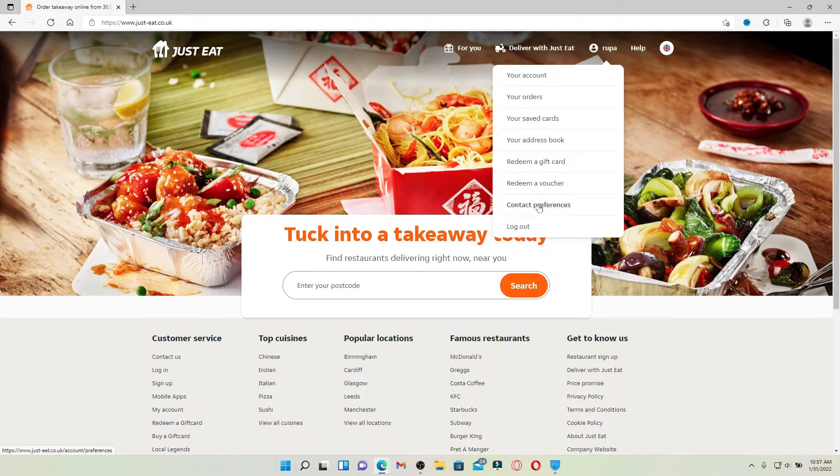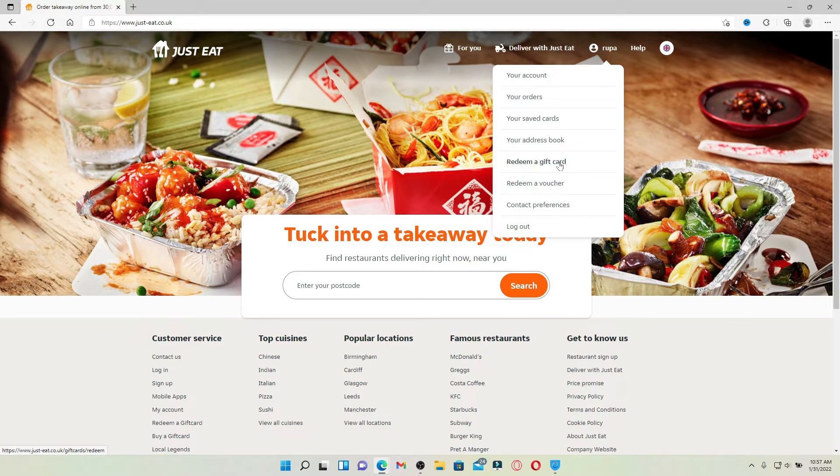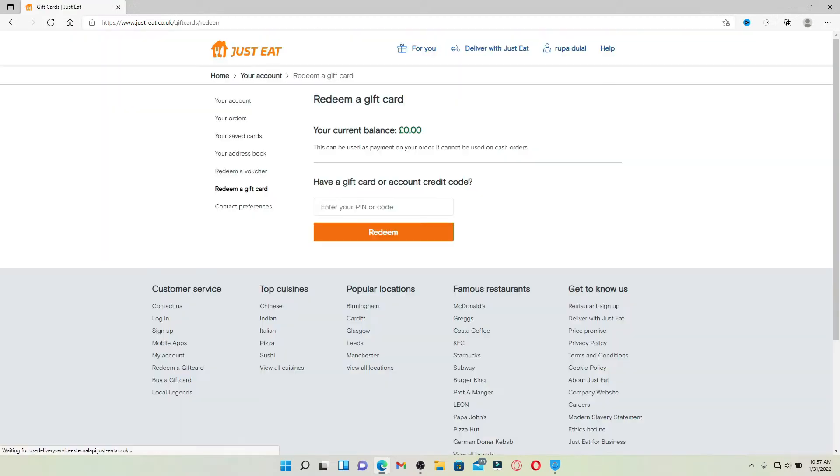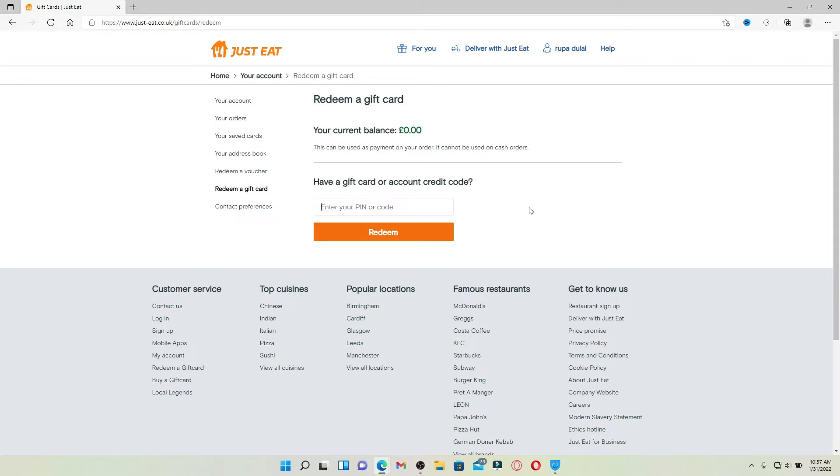Give it a click and enter your gift card number into the text box where it says enter your pin or code. Peel off the metallic strip from the back of your gift card and reveal your pin code. Type in your gift card number into the text box.